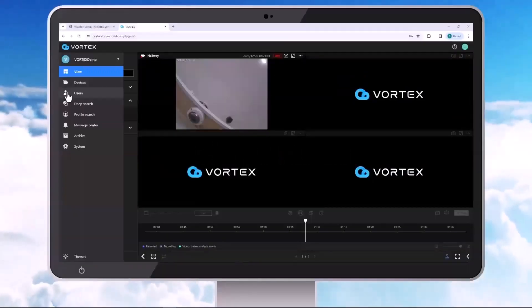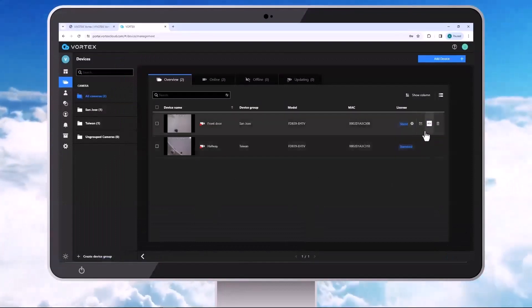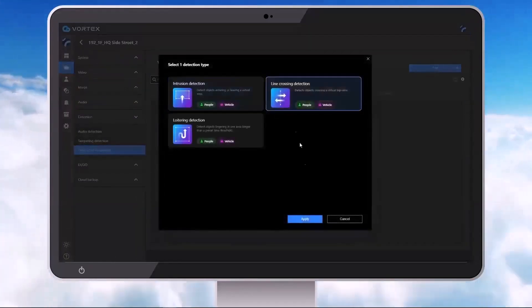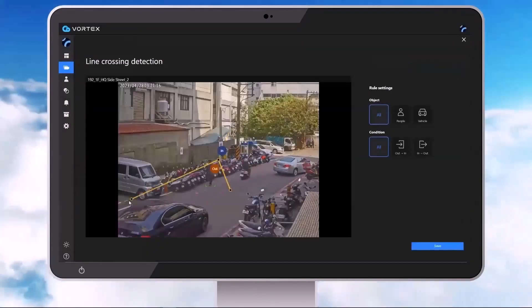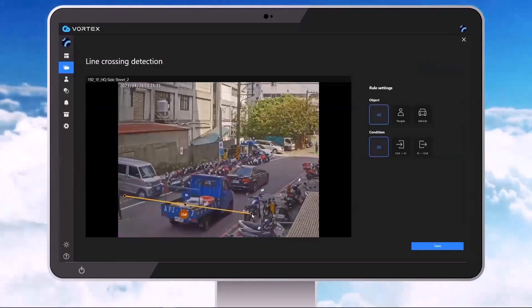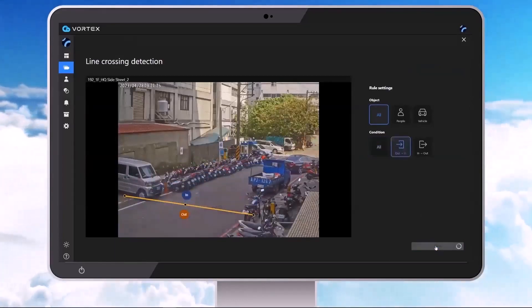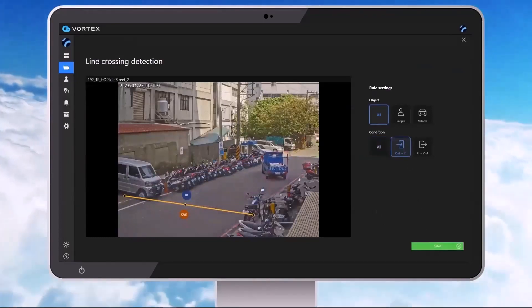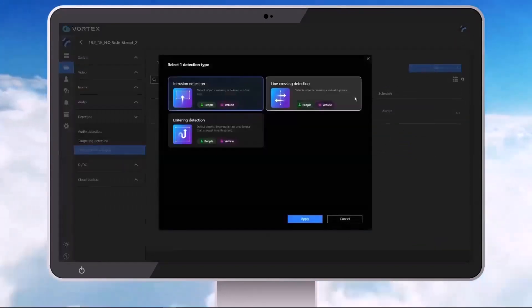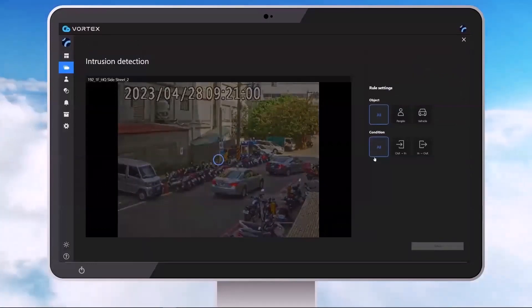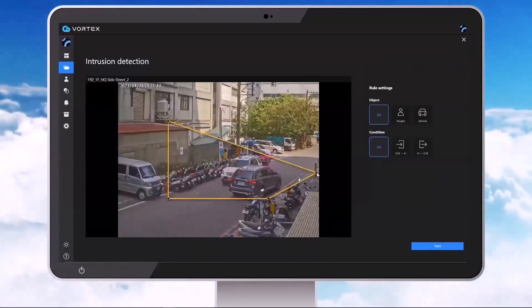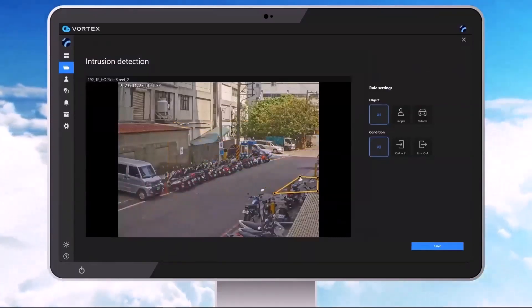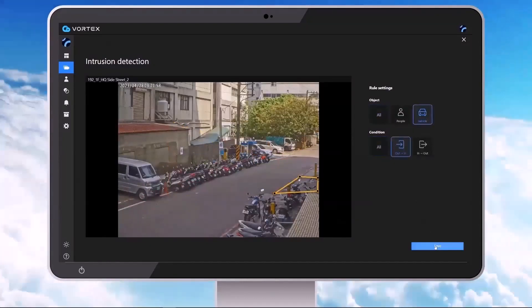Now let's add some AI rules. All Vortex cameras are going to provide you with three people and vehicle rules and then two object rules. For your people and vehicle rules, we have line crossing, loitering, and intrusion detection. And then for our object rules, we have missing object and unattended object. Now all of our cameras can perform any of these rules. The only difference is our premium cameras are going to be able to handle ten rules at a time, and our essential cameras can handle five rules at a time. Here we're creating an intrusion detection box. Go ahead and manipulate our lines. We're going to choose vehicle, condition out to in, and click on Save.